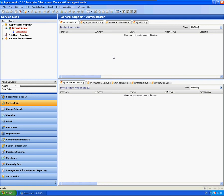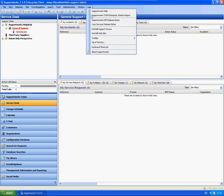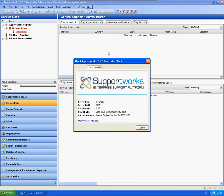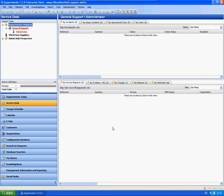As you can see here, I'm using the Supportworks 7.50 client, and this is service pack 3. This will apply to any version of the Supportworks client.